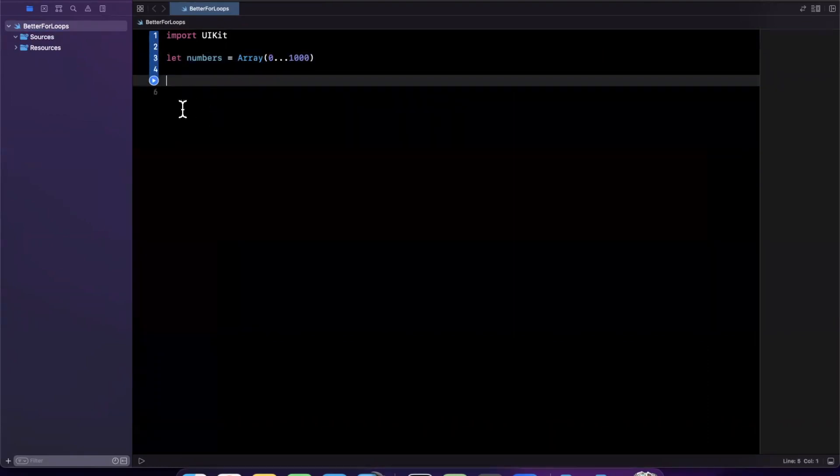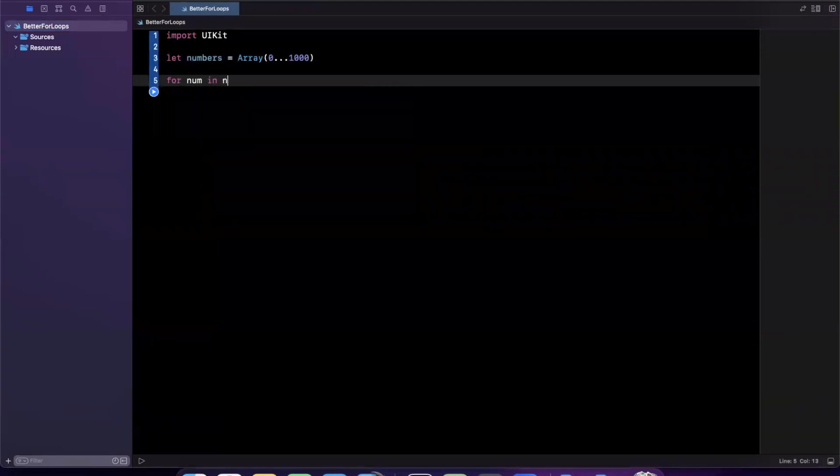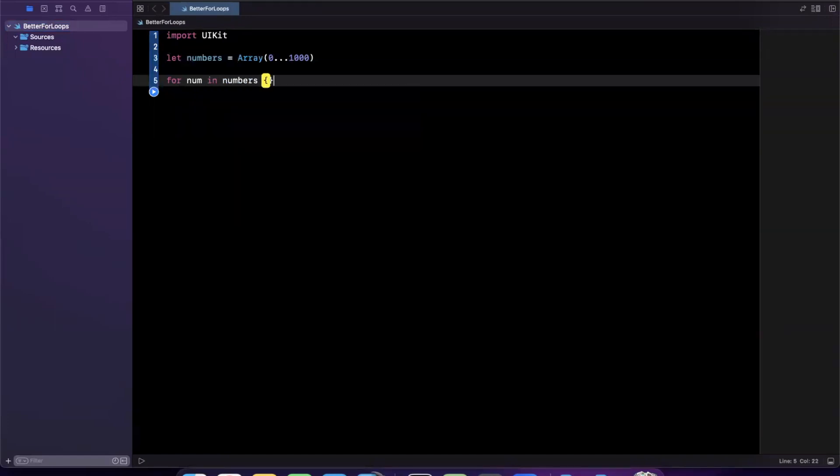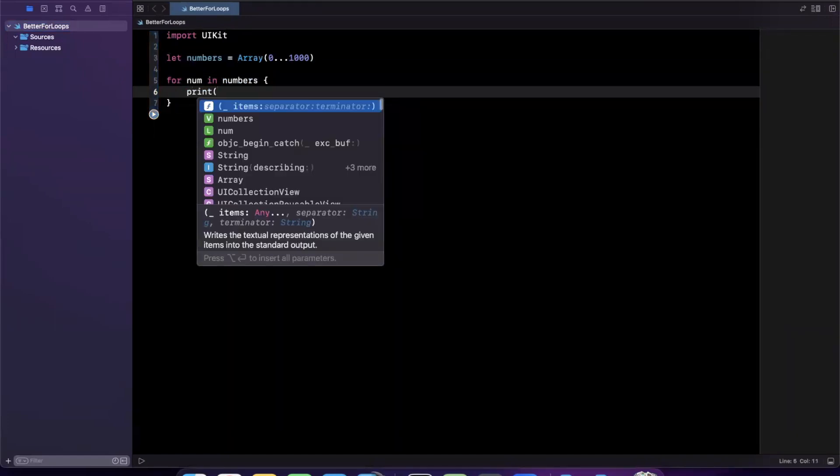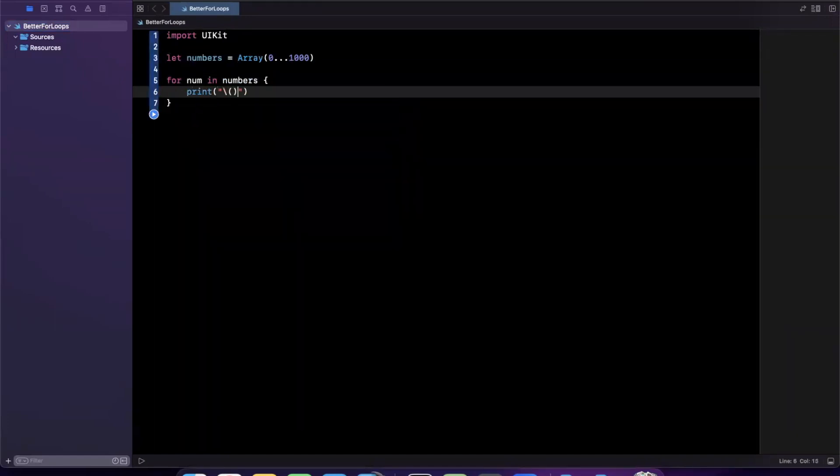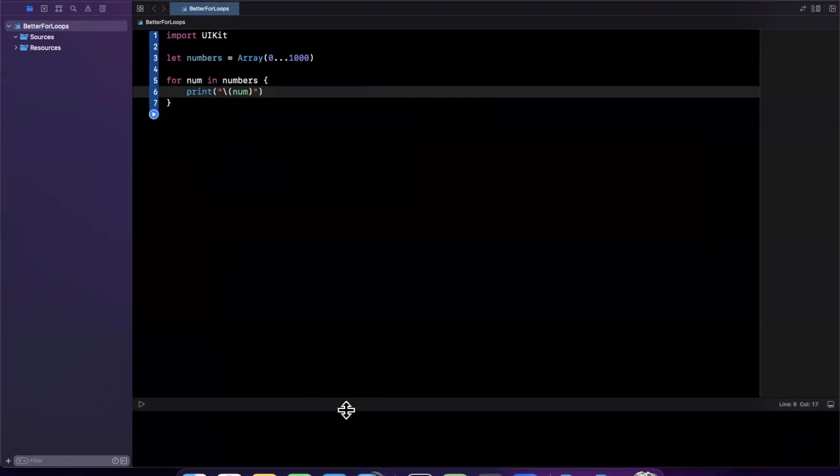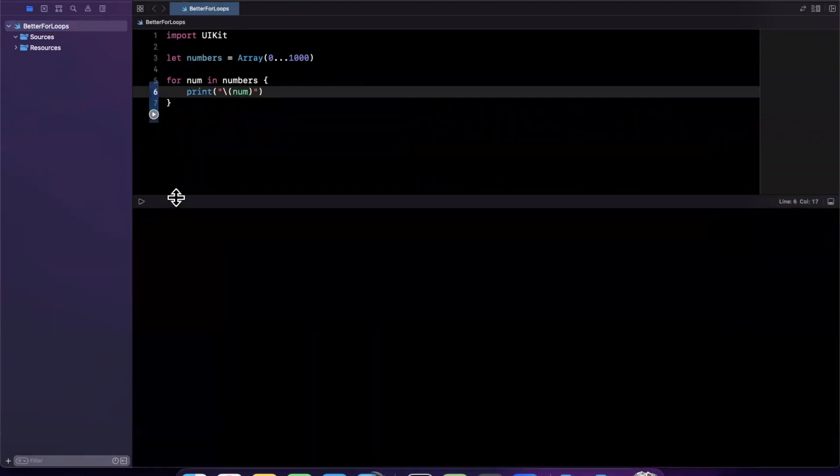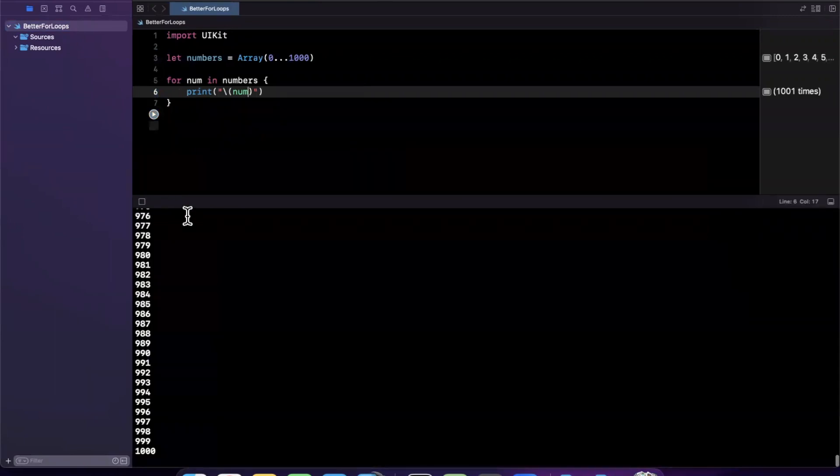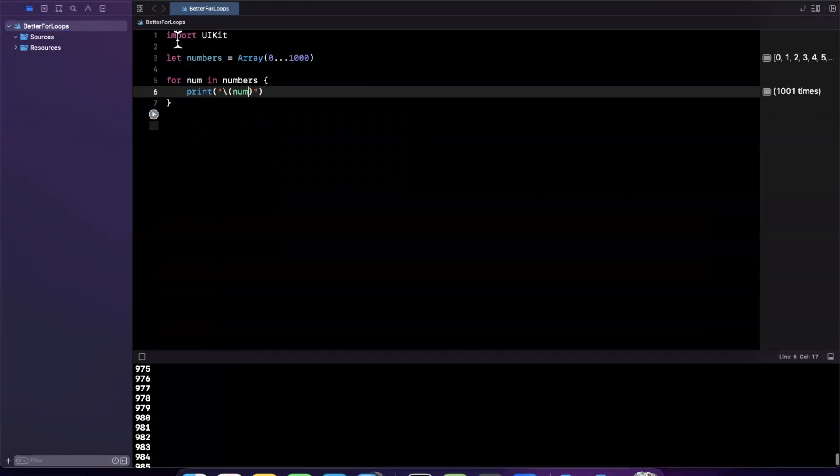Generally, a for loop is written as follows: for num in numbers, and we can print. Let's just say print said a number. If I give my program a run in this playground, we'll see all of our numbers enumerated and printed in the console.